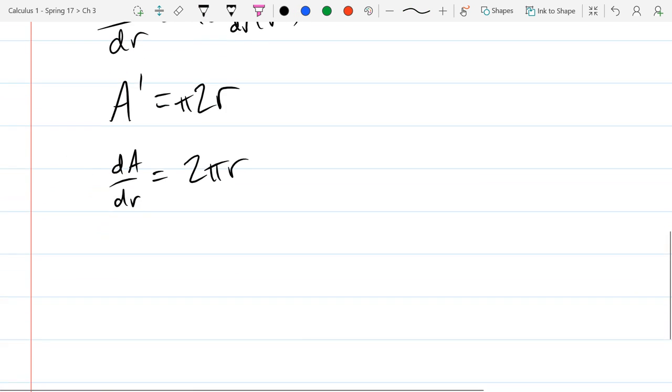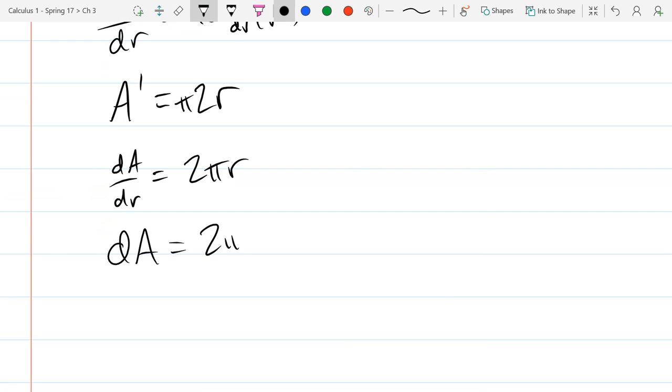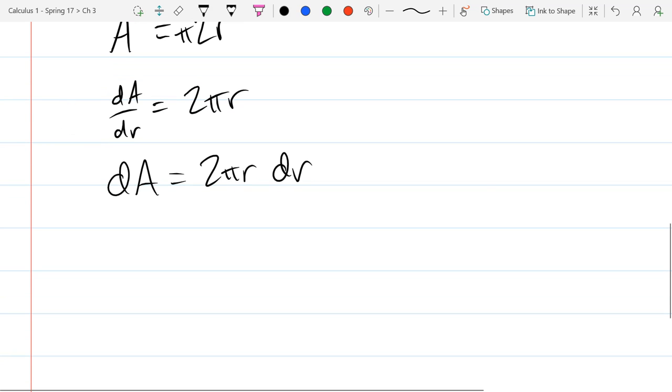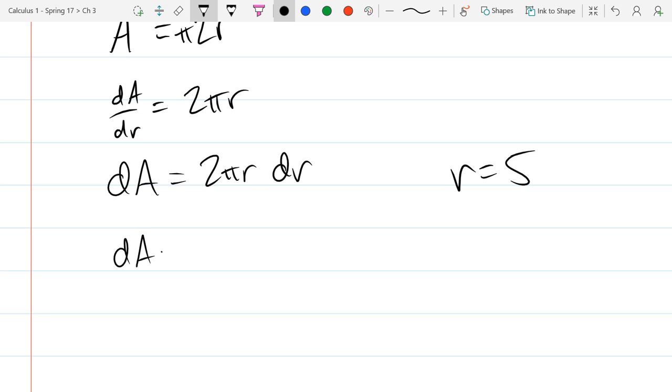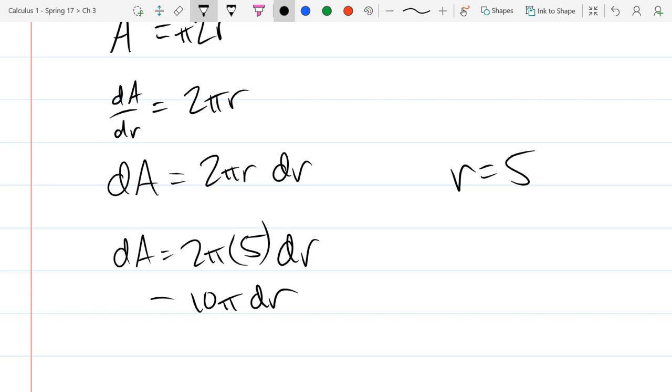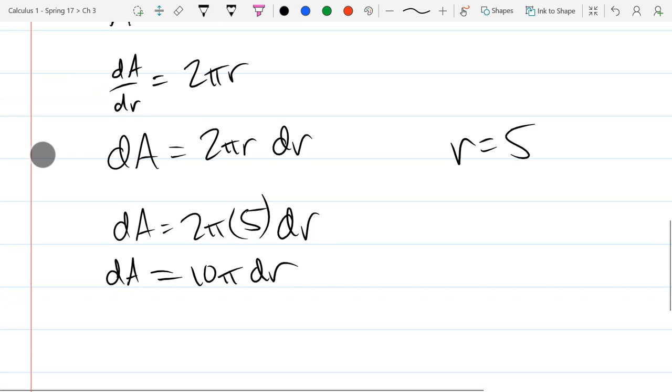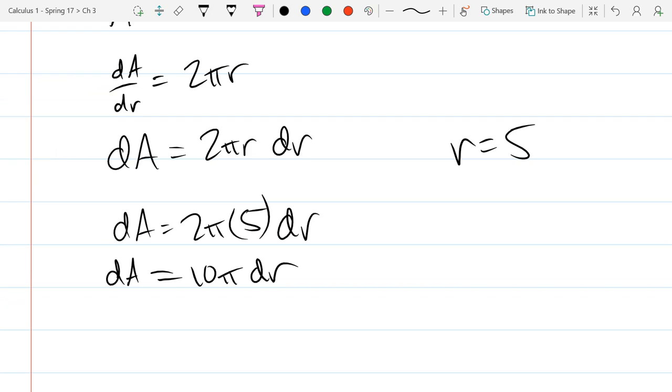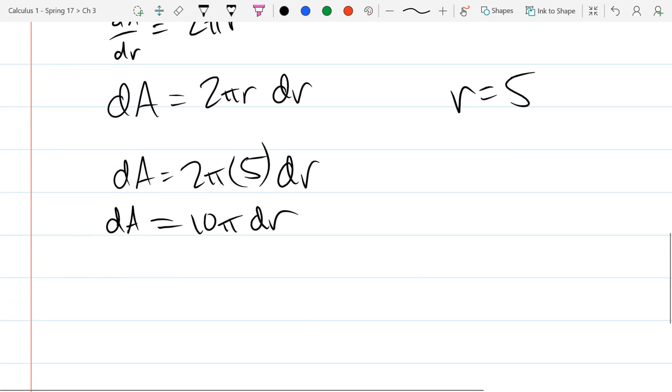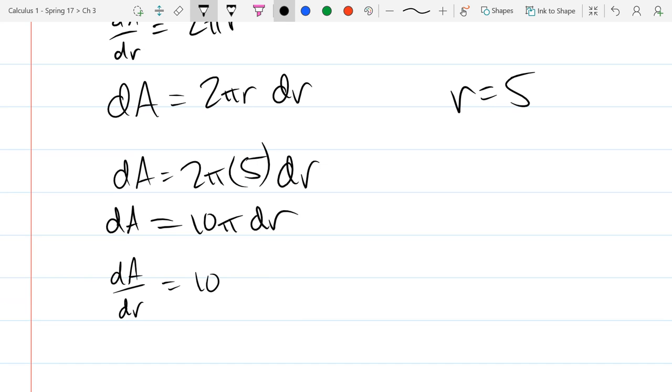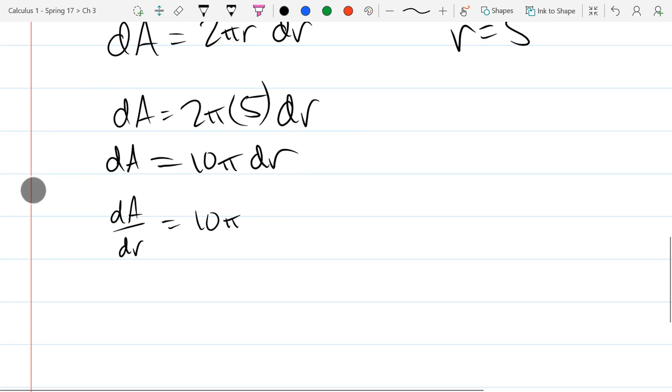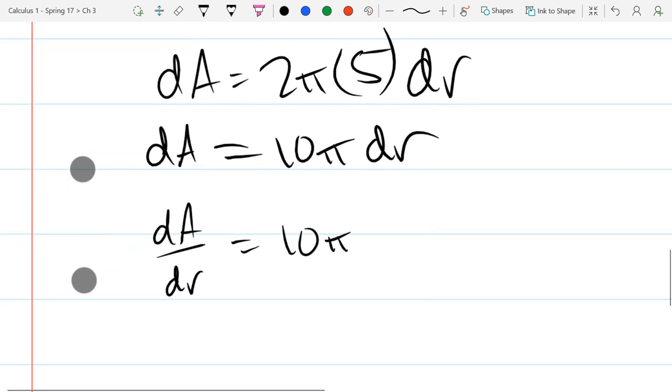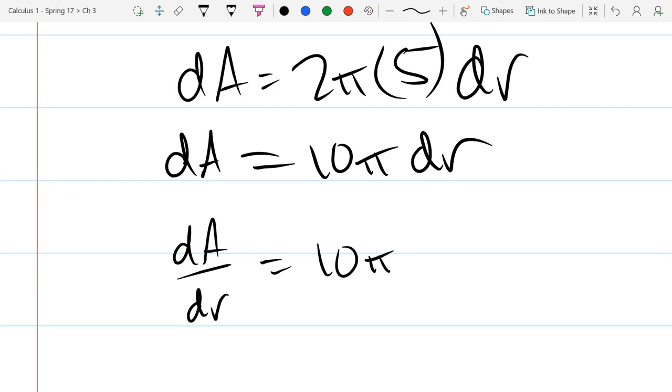And I could treat this like a fraction and write it as dA equals 2πr dr. We set our radius equals 5 above. So in this form, if you knew how much r changed by, in the pictures I drew it changed by 1, you could estimate how much the area would change by using that. And if I write it the original with dA over dr, in this form it tells you the ratio of the change in the area to the change in the radius. They tell you the same information, just set up in a slightly different form.